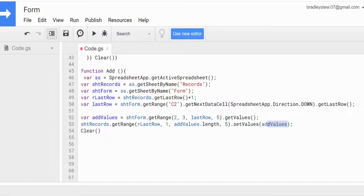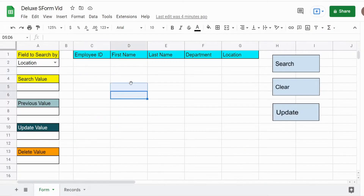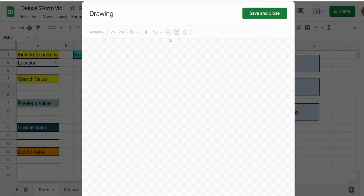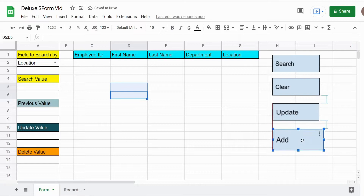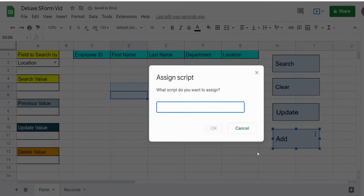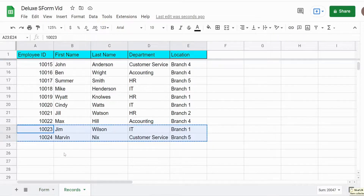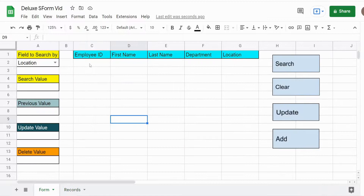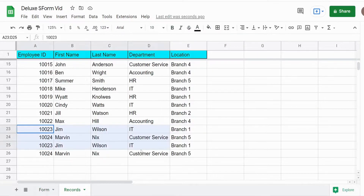We hit save and go back to insert a new button called Add, assigning the add script to it. To test, we copy the two bottom records and paste them into the form input area, then click Add. We should see those records duplicated at the bottom of the employee records sheet in rows 25 and 26 — and you can see they get duplicated down there.